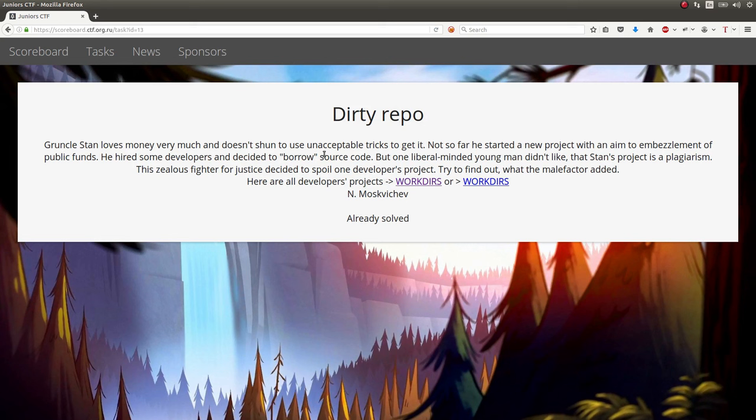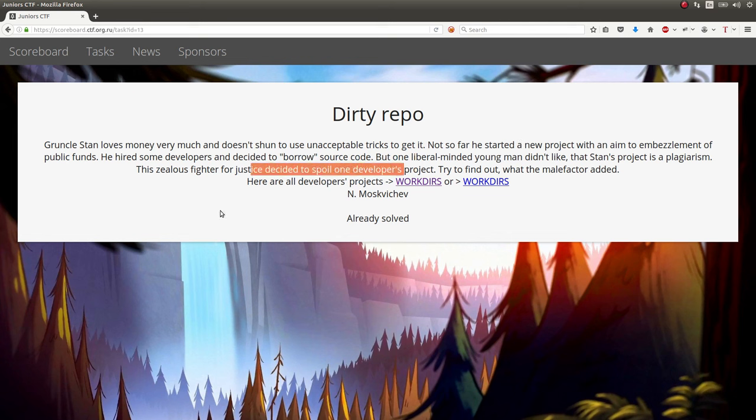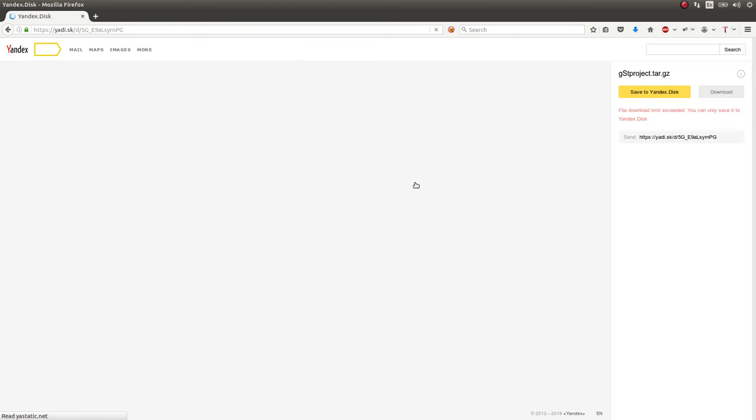So Grunkle Stan loves his money, blah blah blah. Zell's Fighter for Justice, whoa, one developer's project - try to find out what the malefactor added. Here are all the developer's projects. We get this working directory, this download link, and it's a zip archive.